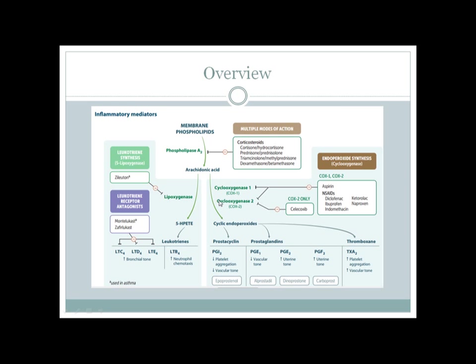Now let's look at how to inhibit production of these mediators. Phospholipase A2, the chief enzyme producing all these substances, can be inhibited by corticosteroids. Steroids also inhibit extravasation of immune cells from blood vessels and release from bone marrow, causing immunosuppression and increased susceptibility to infection.